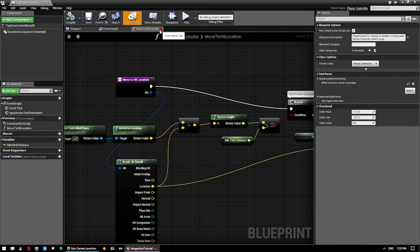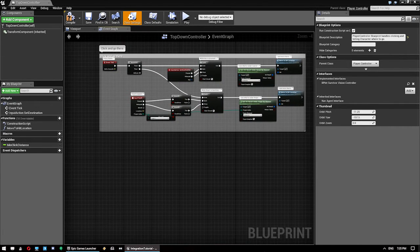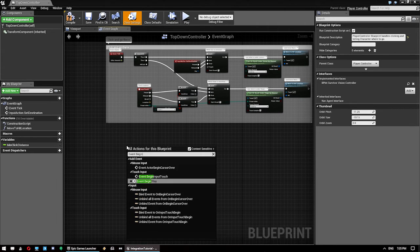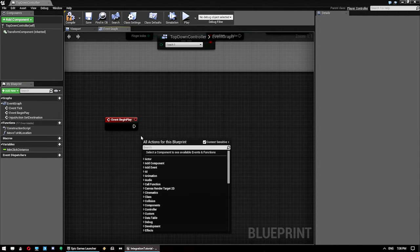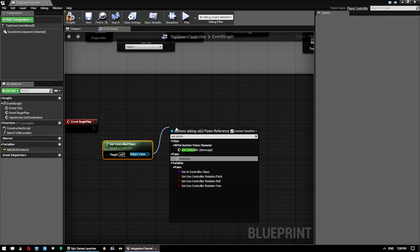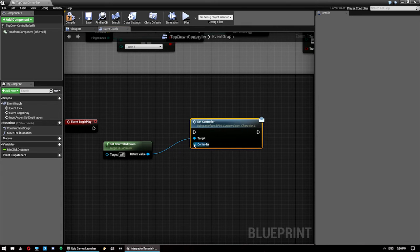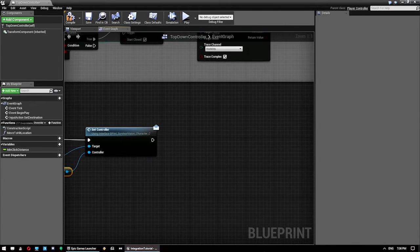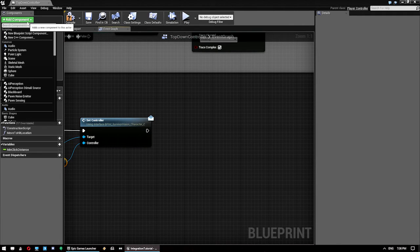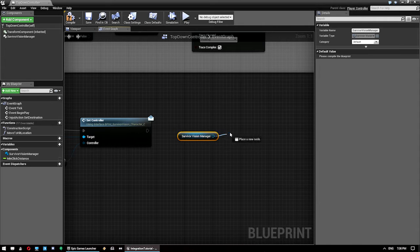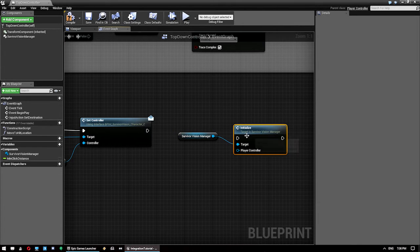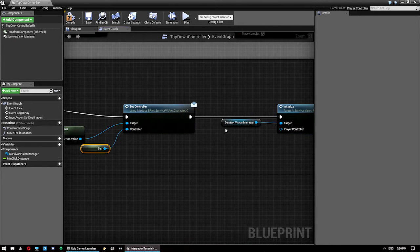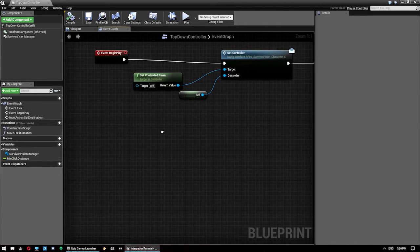So then in our controller on the event graph, we want to start with Event Begin Play. So once you've got your Event Begin Play, you just right-click, Get Controlled Pawn. And from that, we want to go Set Controller. And drag that over to here. And then just Off of here, we can drag and go Reference to Self. Then what we want to do is add in the Survivor Vision Manager. So just type in Survivor. Add that to this. Bring this guy over here and Drag Off, Initialize. And connect that up. And then again, we want to use Self as the Player Controller Reference.